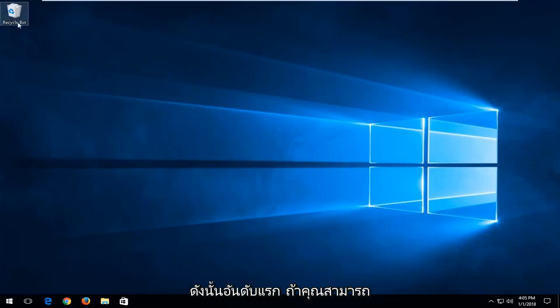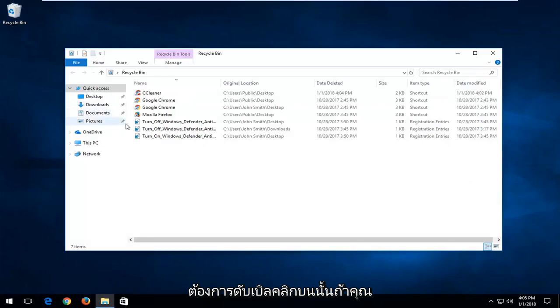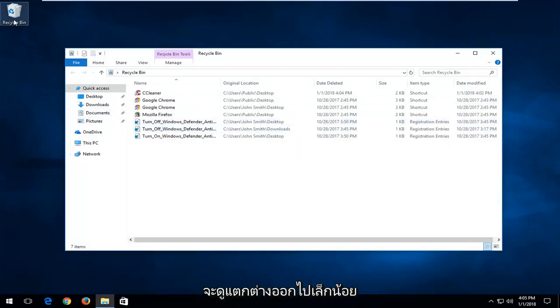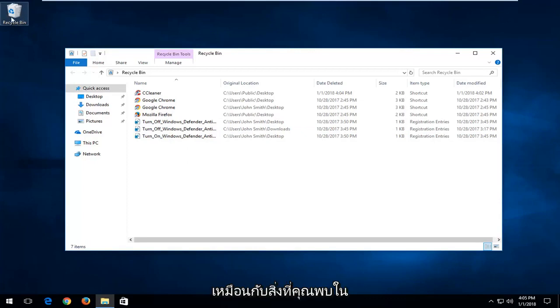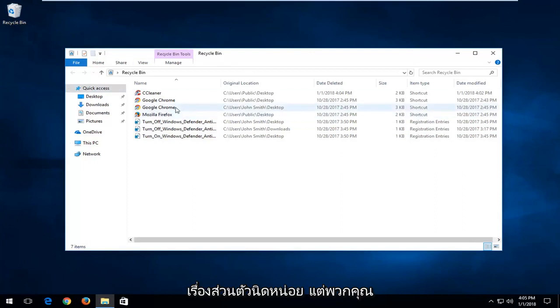The first thing, if you can locate something that says recycling bin, you want to double click on it. If you're on Windows 7 or Windows 8, the recycling bin icon will look a little bit different, so just don't be surprised. It will look more like a normal trash bin. This looks kind of like something you would find in an actual recycling bin outside, but that's a little bit subjective.